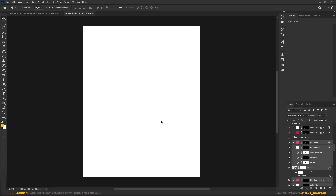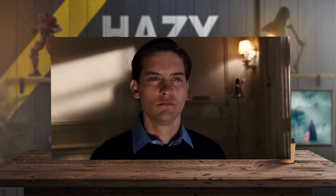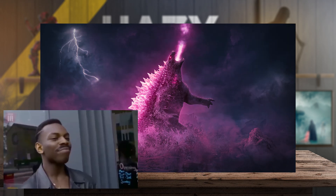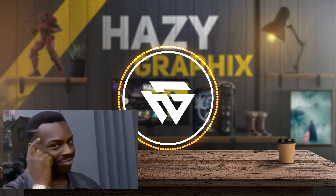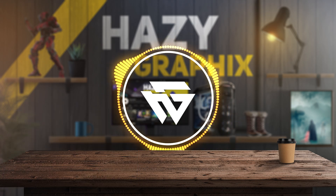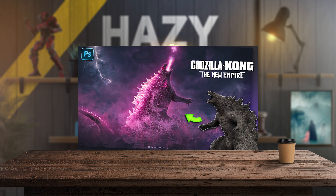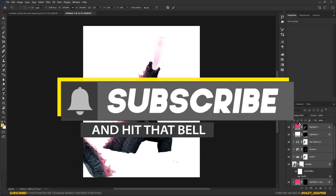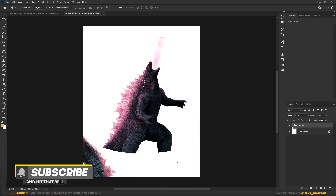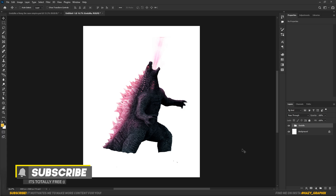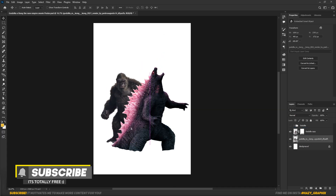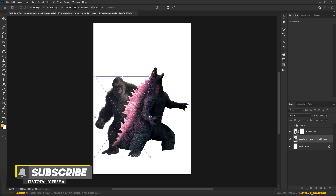Here we are in Photoshop. I couldn't find nice images of Godzilla, so I used my own created Godzilla — check out that video as well. Then I determined the right position for Godzilla, then dragged in Kong and determined the right position for him as well.